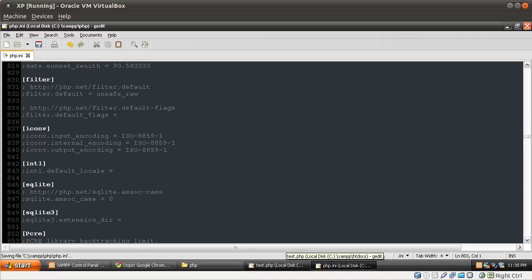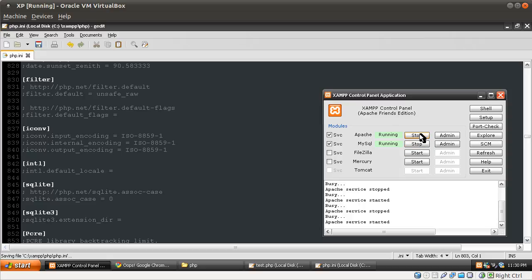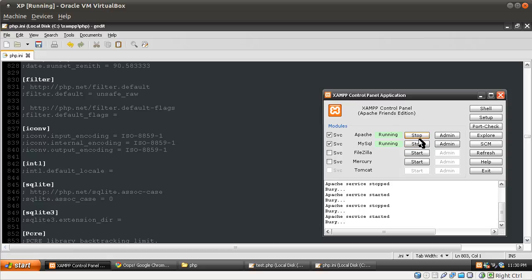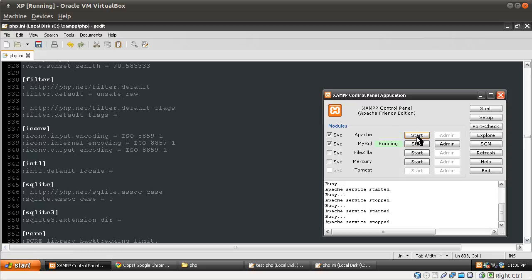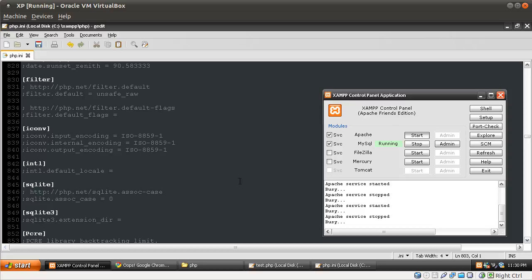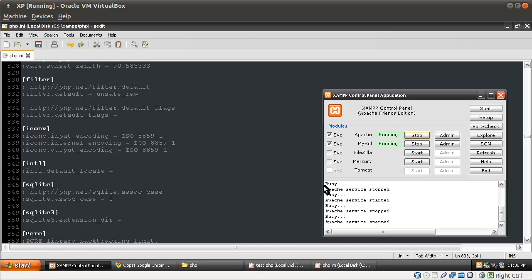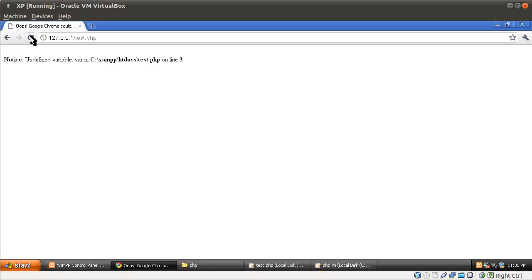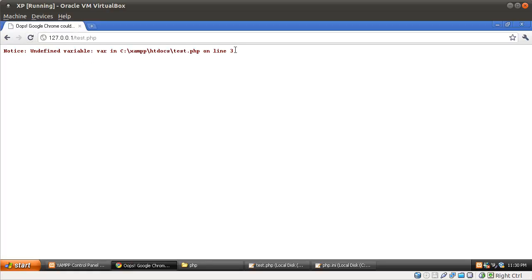That's basically it — the rest are things you don't really need to look at. Let's save this file and restart the server. There we go, it started. If I quickly reload the page you can see we get the new formatted error message — red, bold, monospace. And that's how to configure PHP.